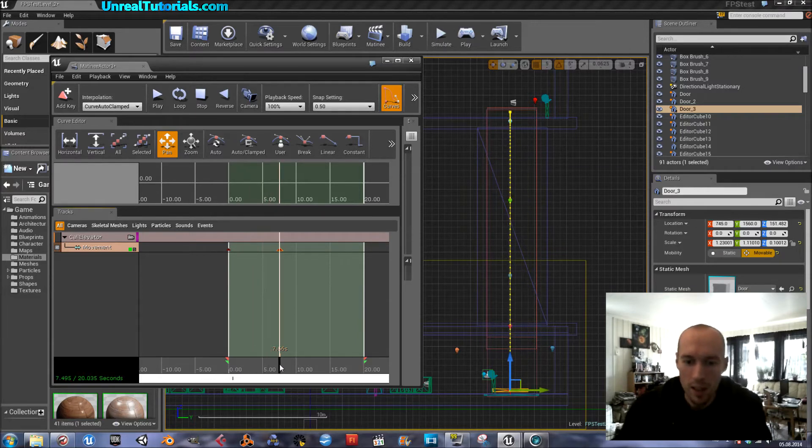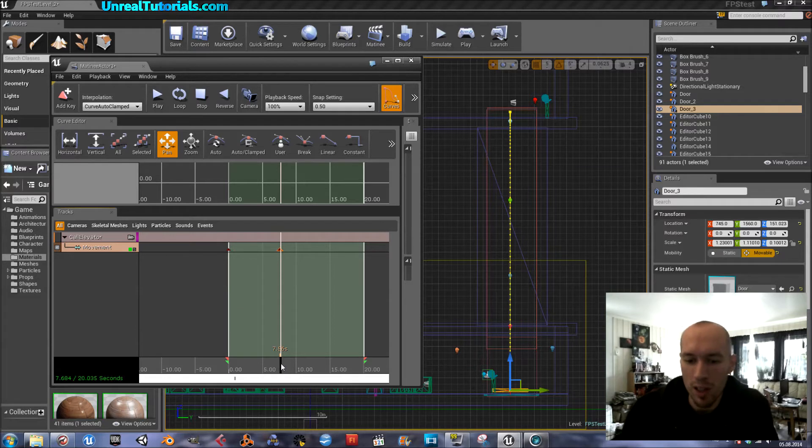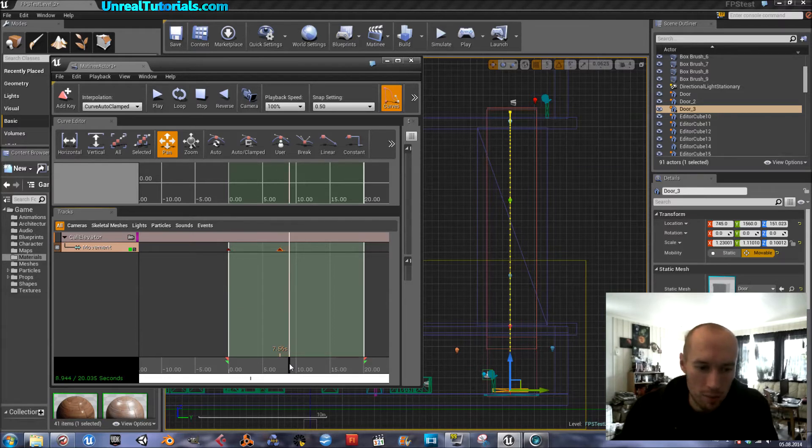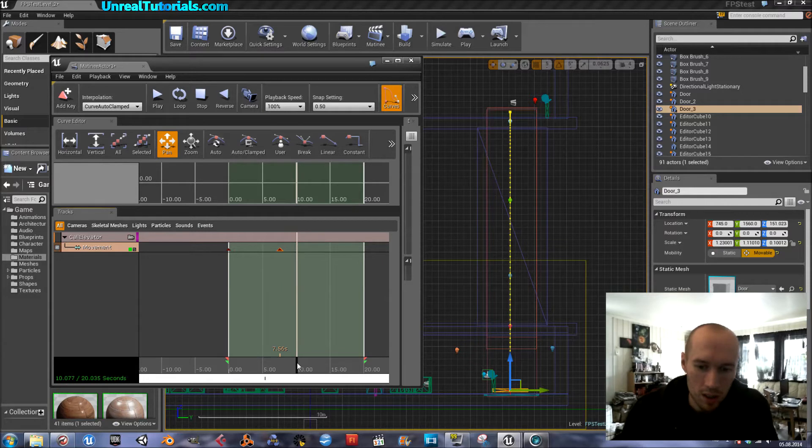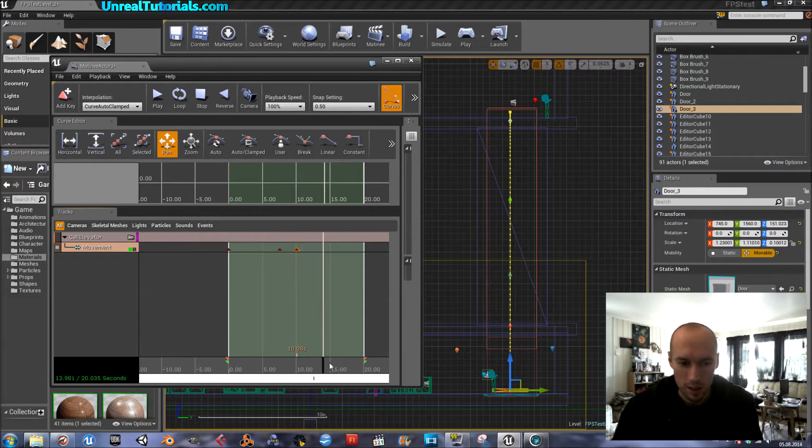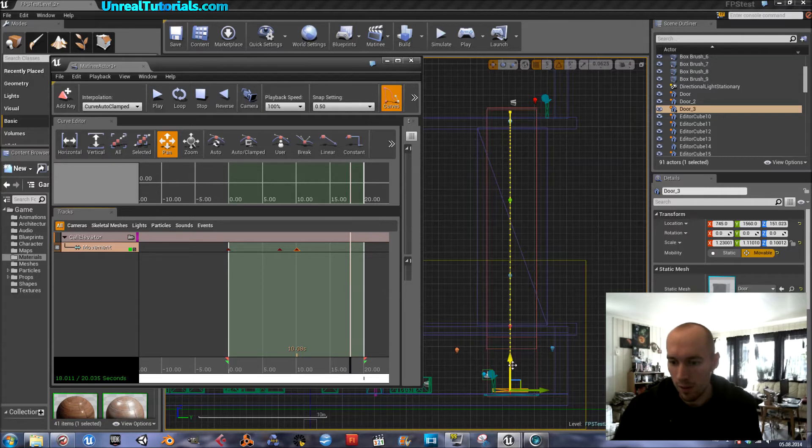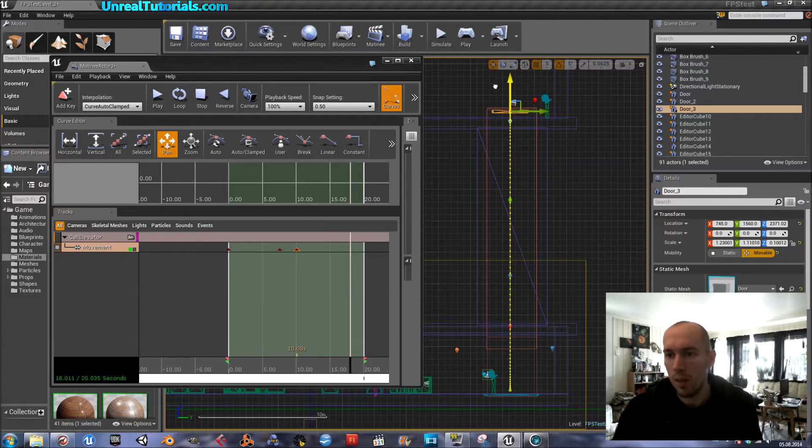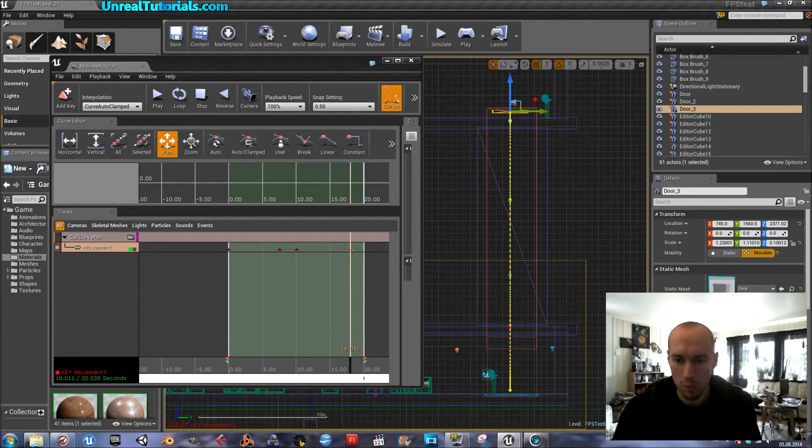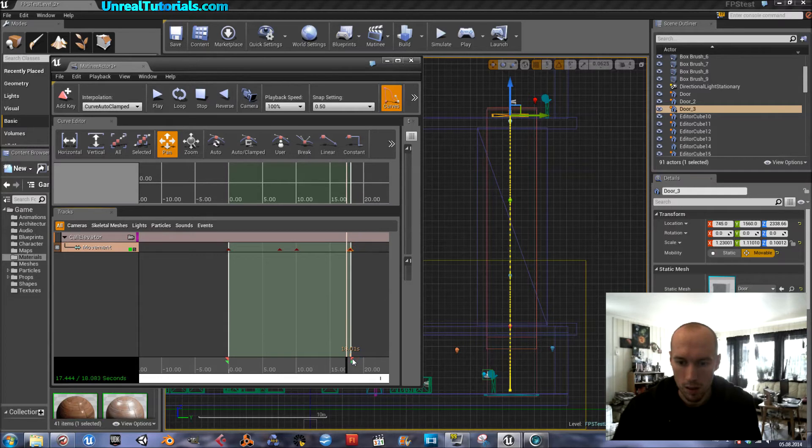And then the player should have a little bit time to just get on it. So I will give him maybe three seconds. And then I push another key. And then eight seconds later, it will be back up. Boom. Like this.